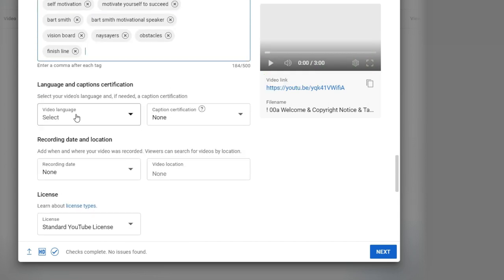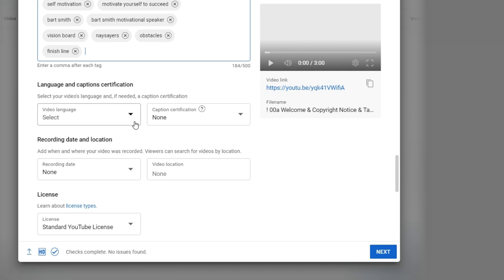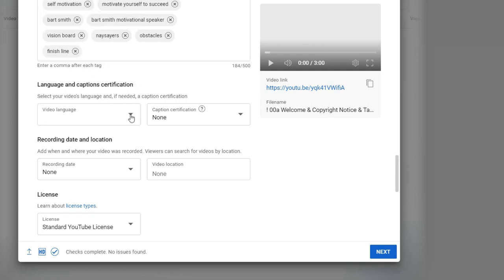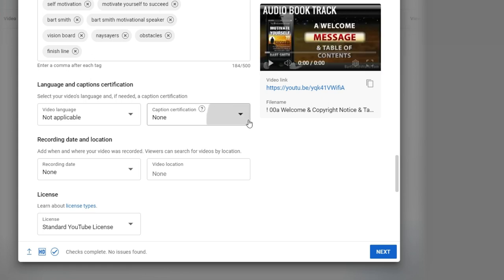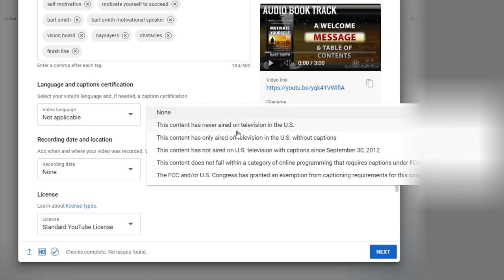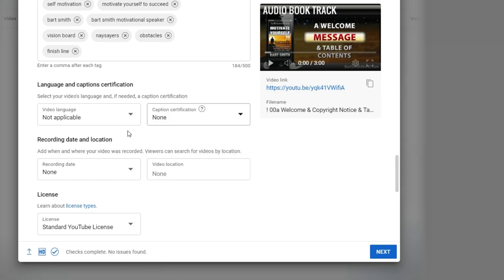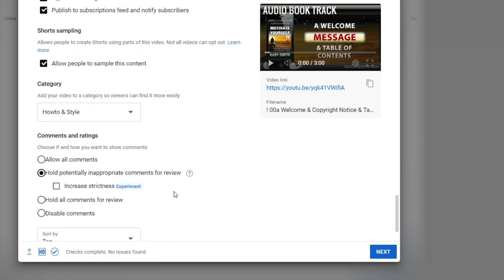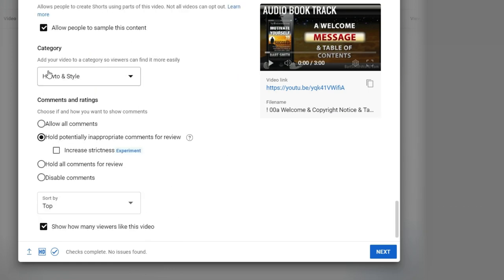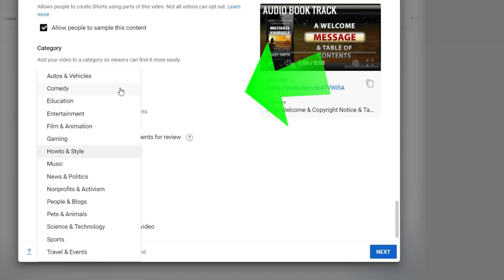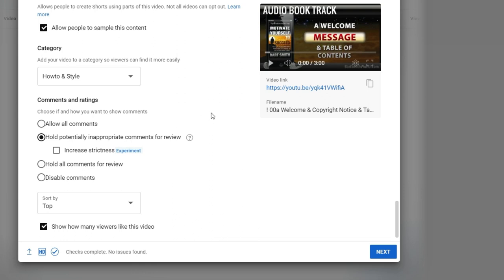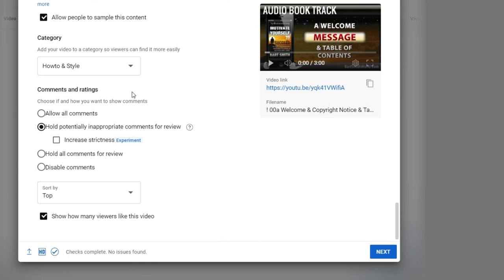Let's go south here. Language and captions. Sometimes these can be sort of default. You're talking picking your language here. This content has never been aired on TV. A lot of these I just leave blank. What type is this? This is a how-to style comedy, education, entertainment. Go ahead and pick something like that.